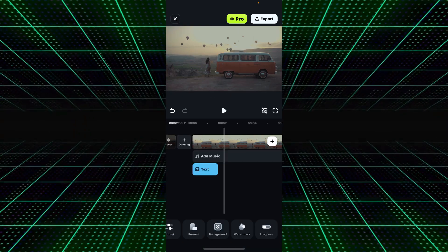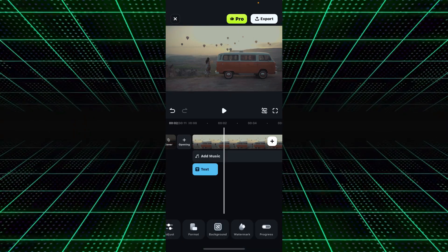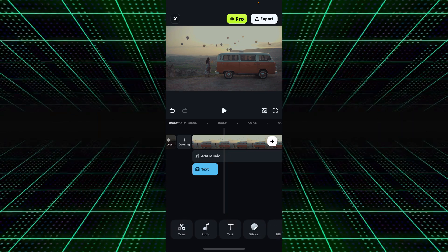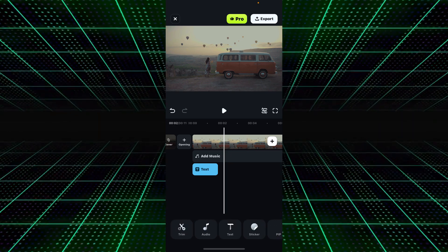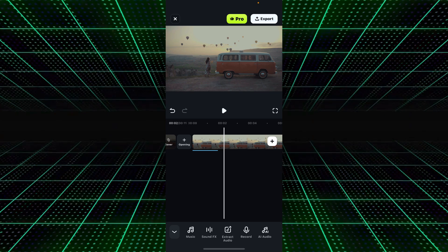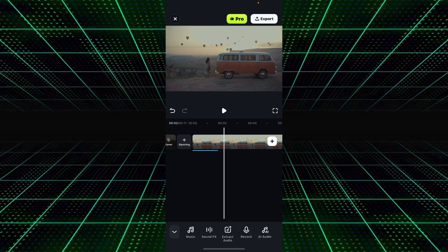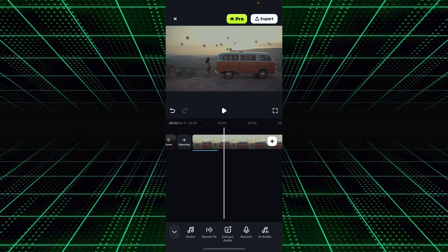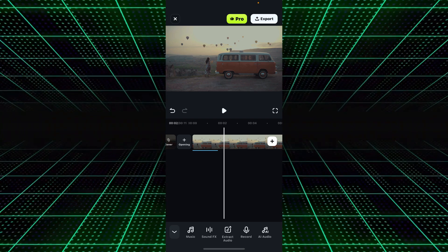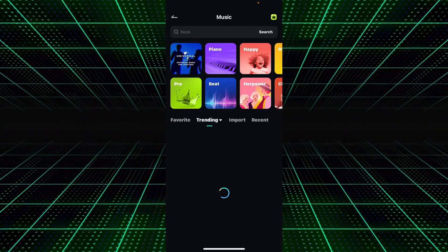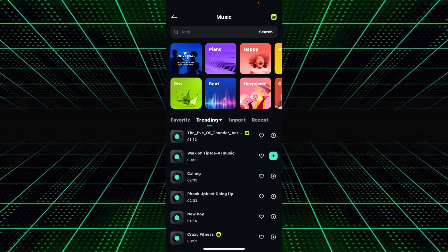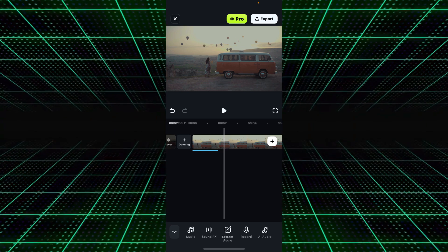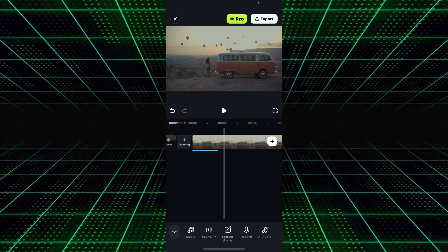If you're working on a voiceover vlog, you have the option to add voiceover directly inside Wondershare Filmora mobile. Just click on the Add Music icon, and you'll find options for audio, recording, extract audio, sound effects, and music. You can add background music according to your preference, or use the Recording option to record a voiceover for your video.